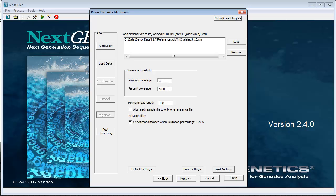Percent coverage is the minimum percent of the gene that must be covered for allele calls to be made for the gene. This should be set based on which regions of the gene were targeted. For example, selected exons only or the full gene.